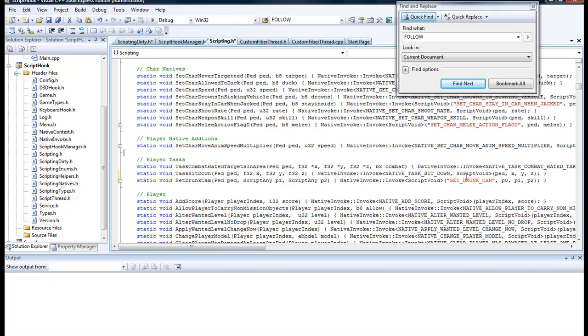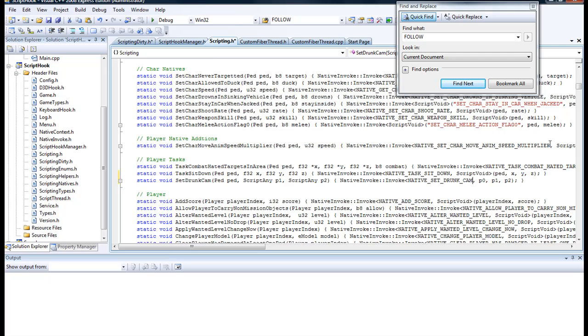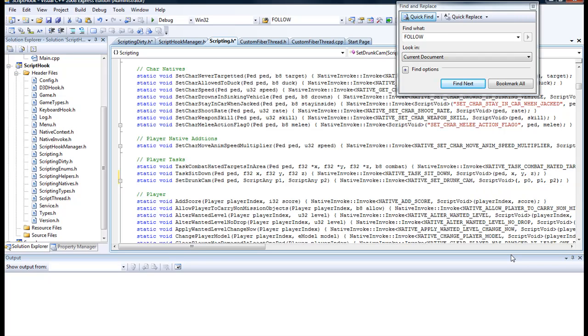Going back to set drunk cam, we would backspace this up to the invoke. So the invoke native, you put it right there and type in native underscore, take out this quote, then take out the second quote. Notice you're copying and emulating what you already have up here. I already got it memorized, so you just type in script void, then close it, open this one and get rid of the comma.